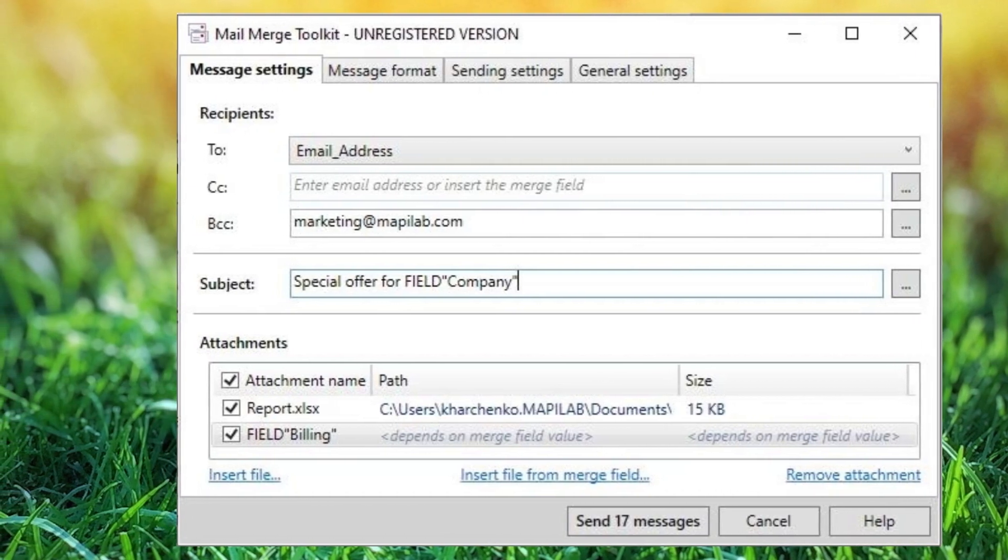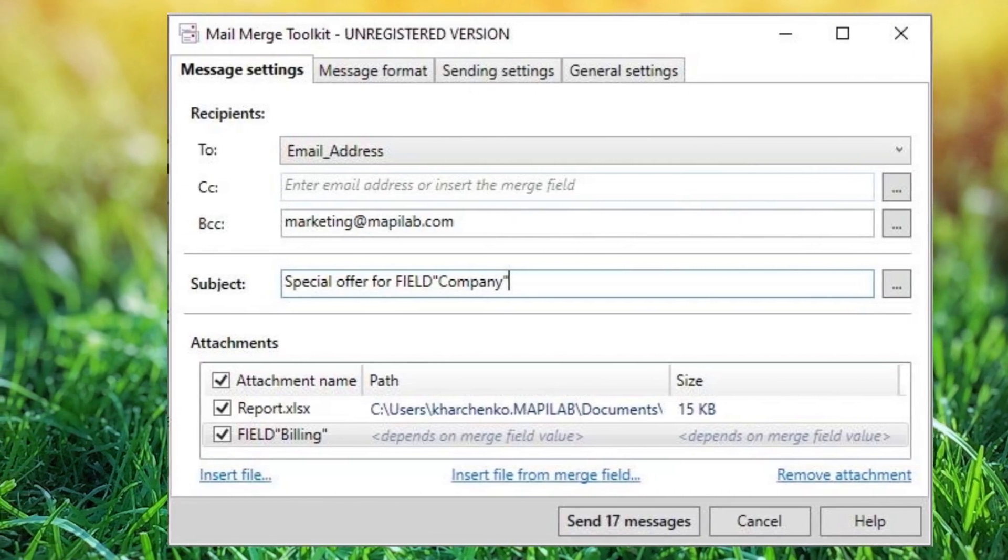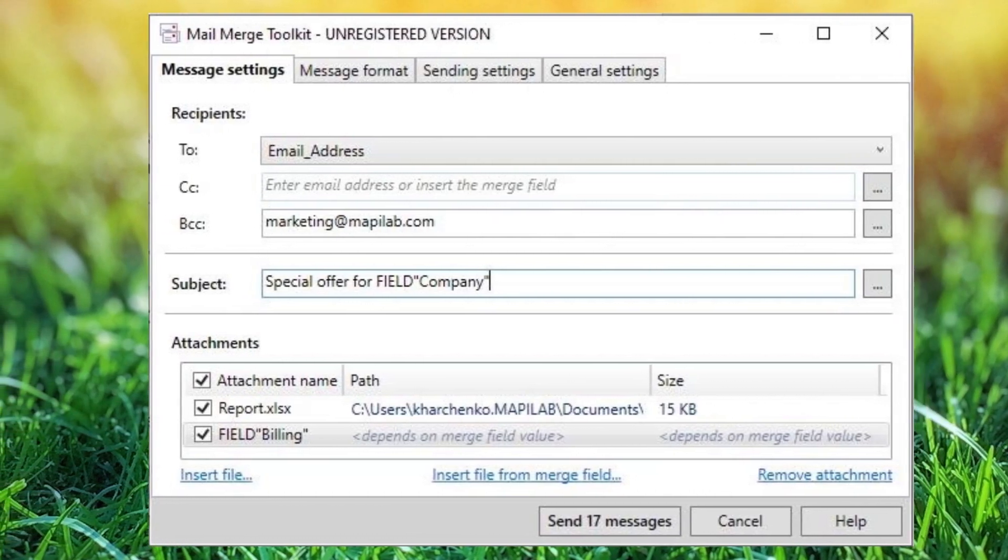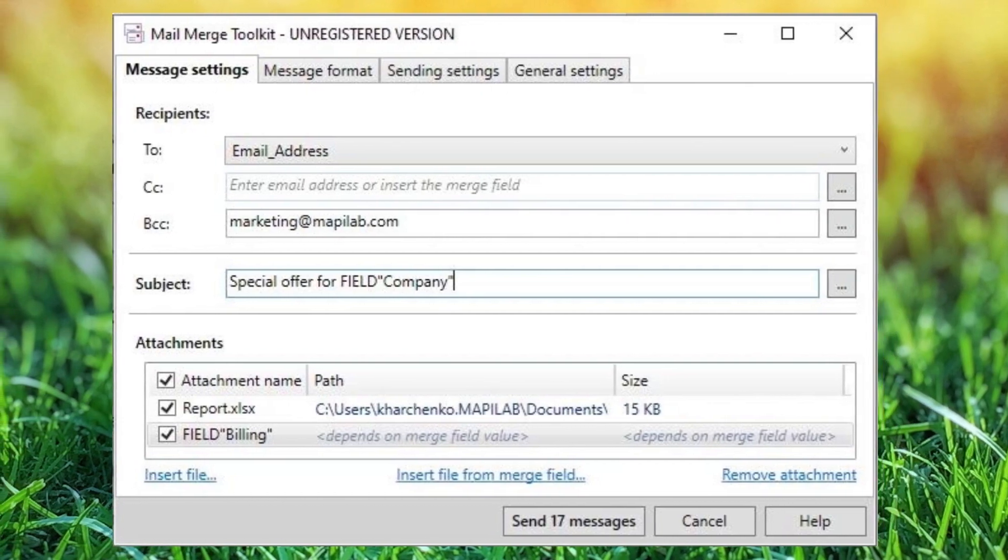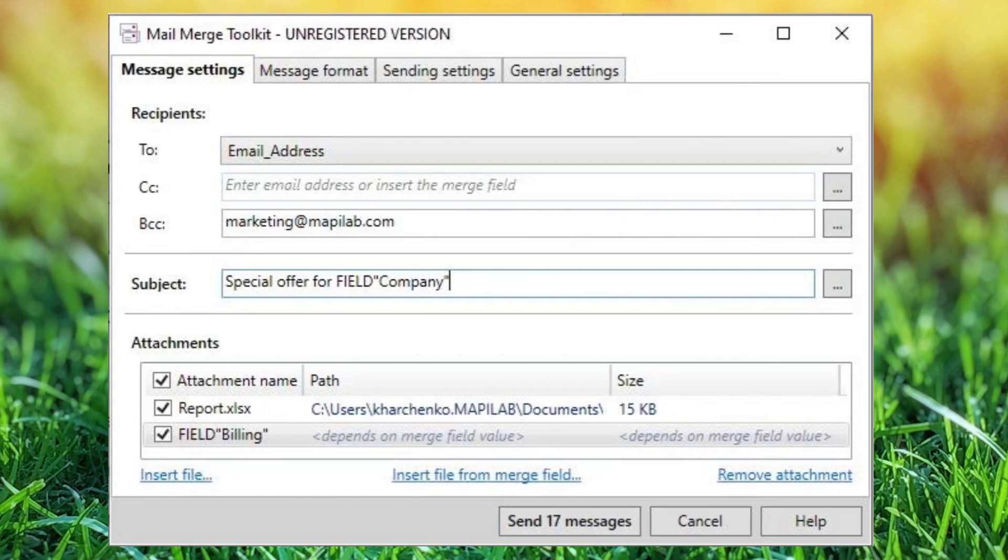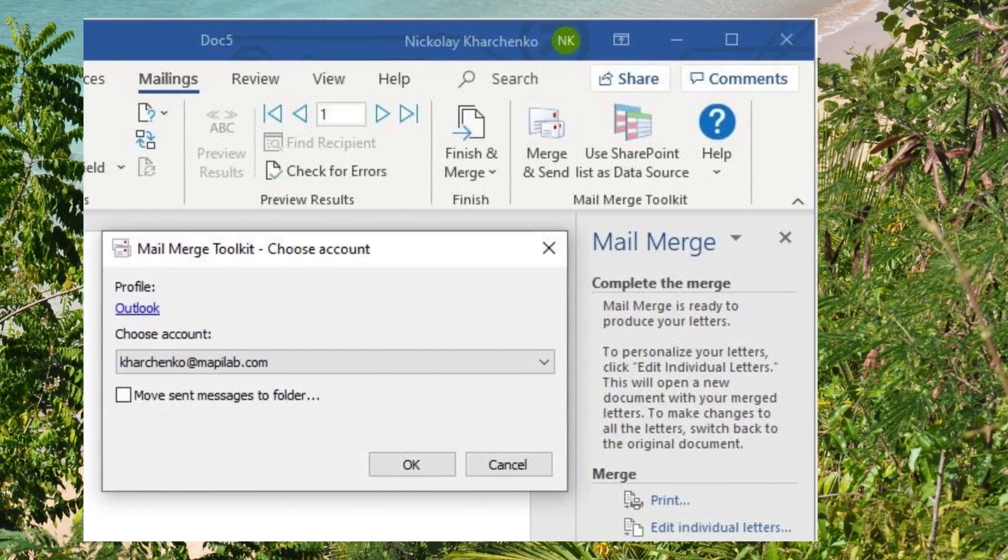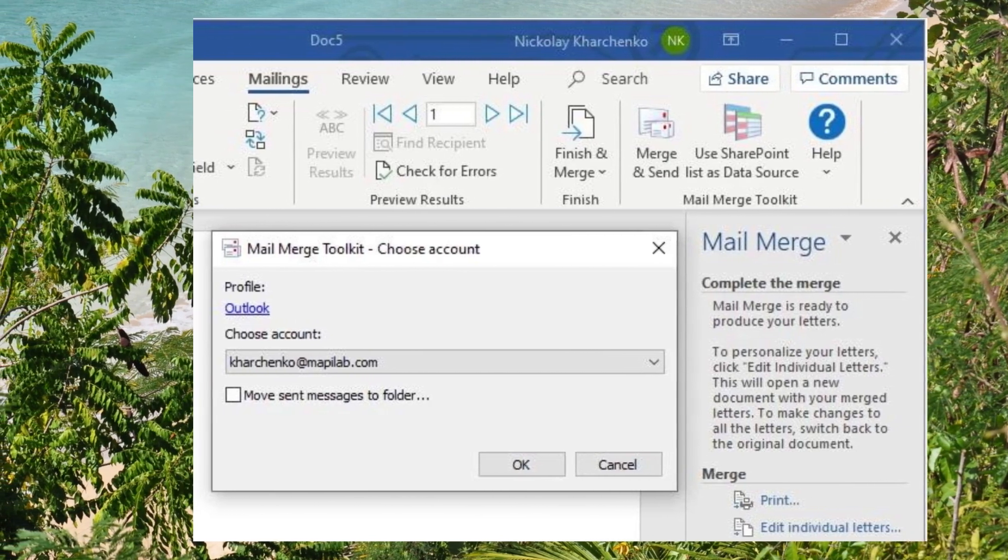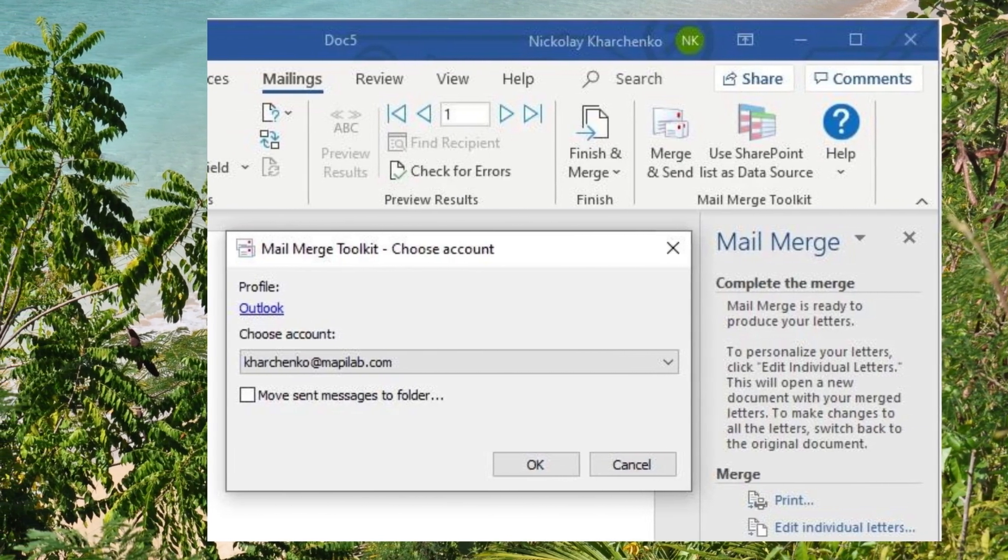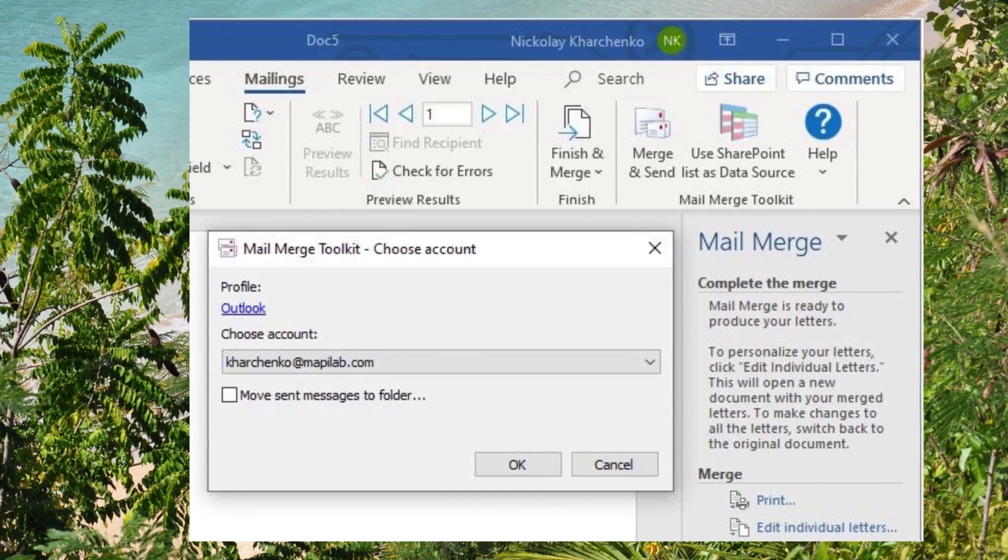With Mail Merge, you can easily send mass emails to a large group of people with just a few clicks. The toolkit also allows you to customize your emails with individualized messages, which is a great way to personalize your outreach.